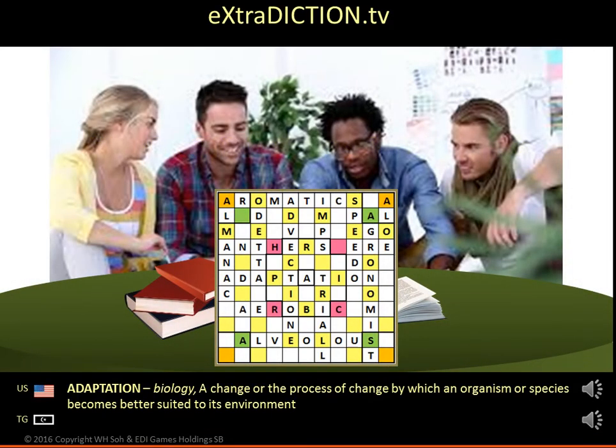Adaptation. Biology: a change or the process of change by which an organism or species becomes better suited to its environment.